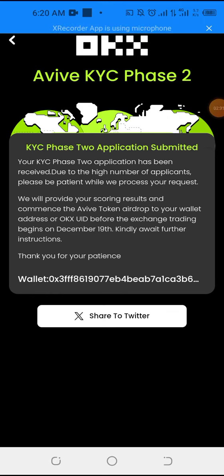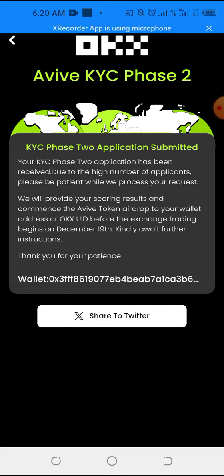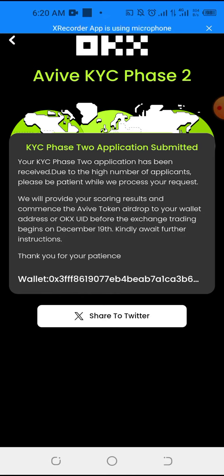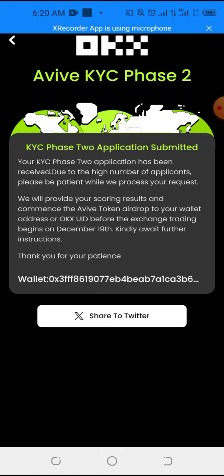So this is a short video on how to do your Avive KYC Phase 2 verification. Thank you for watching. My name is Ari Balusi Adiremi. Please share this video, like this video, so that I can keep making beneficial videos on crypto projects. Thank you for watching and God bless.